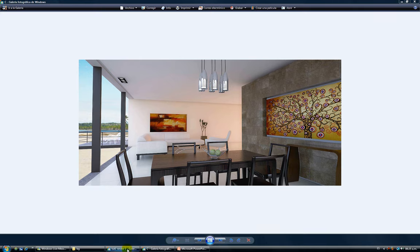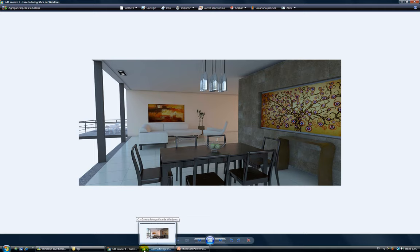Okay, so now that we have our final render here, what we're going to do is bring it to Photoshop and try to reach this level.